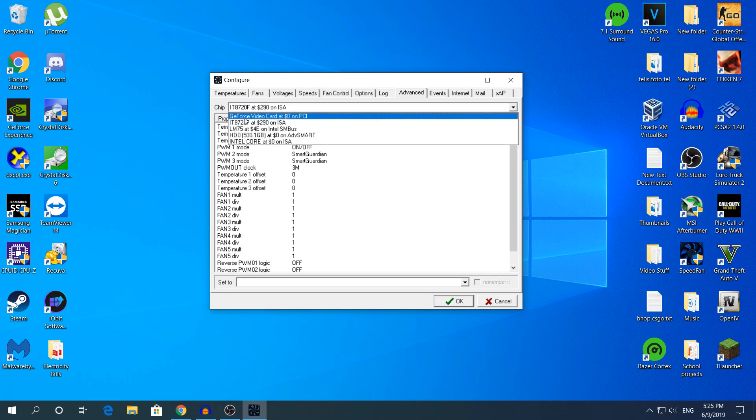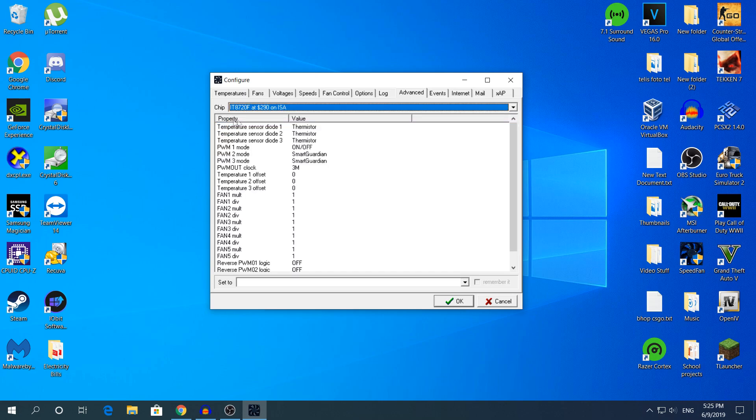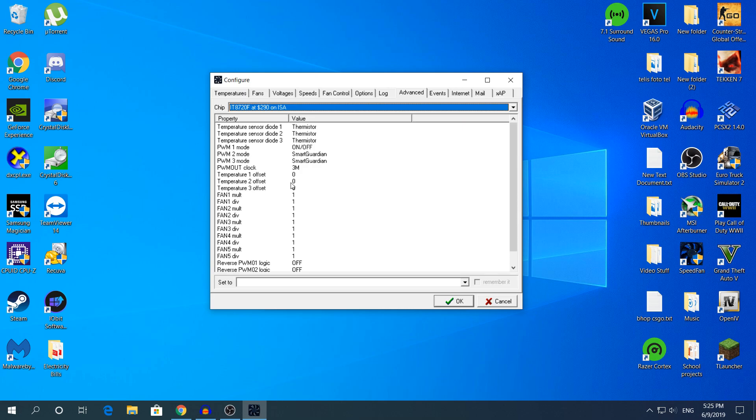You need to find the chip which has all of these options right here. If we go for example to my graphics card, you will have only one option.